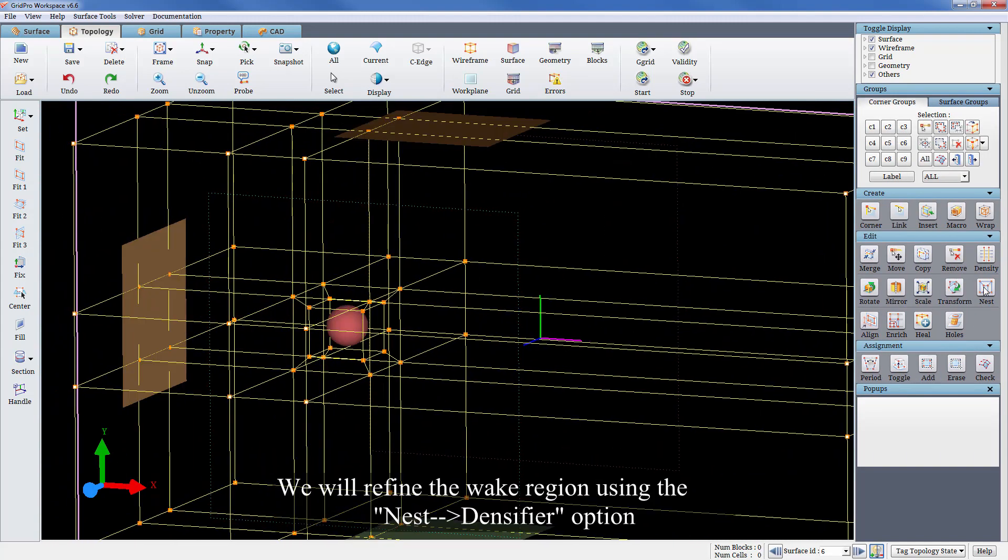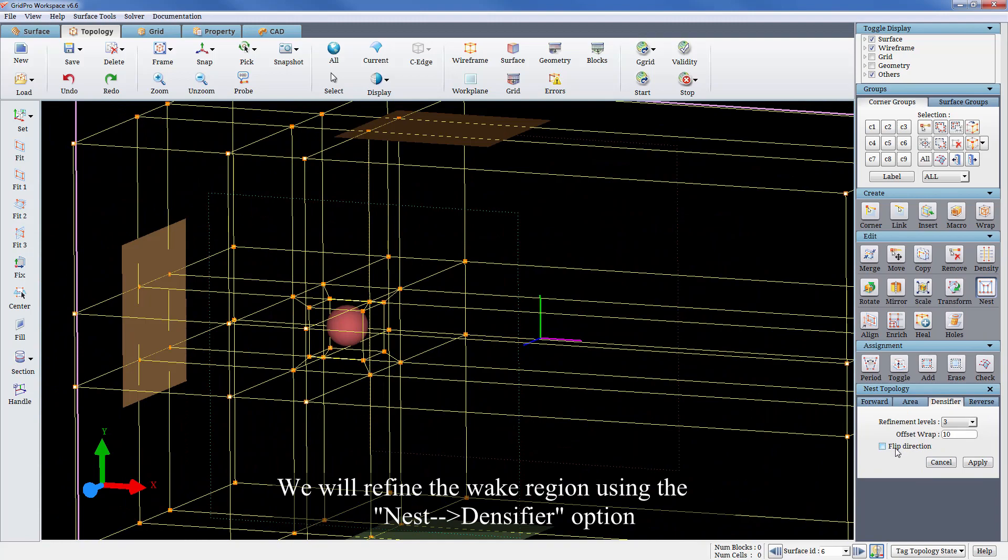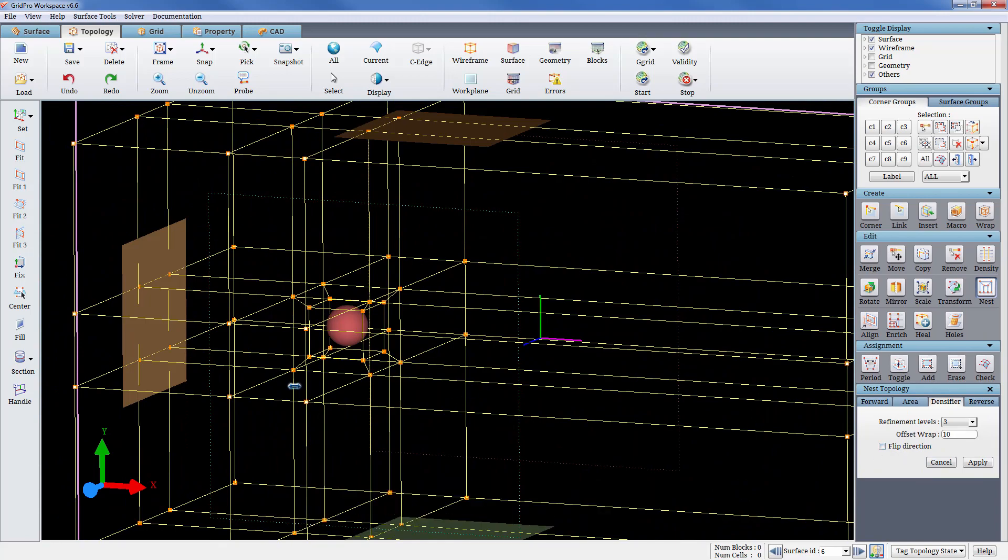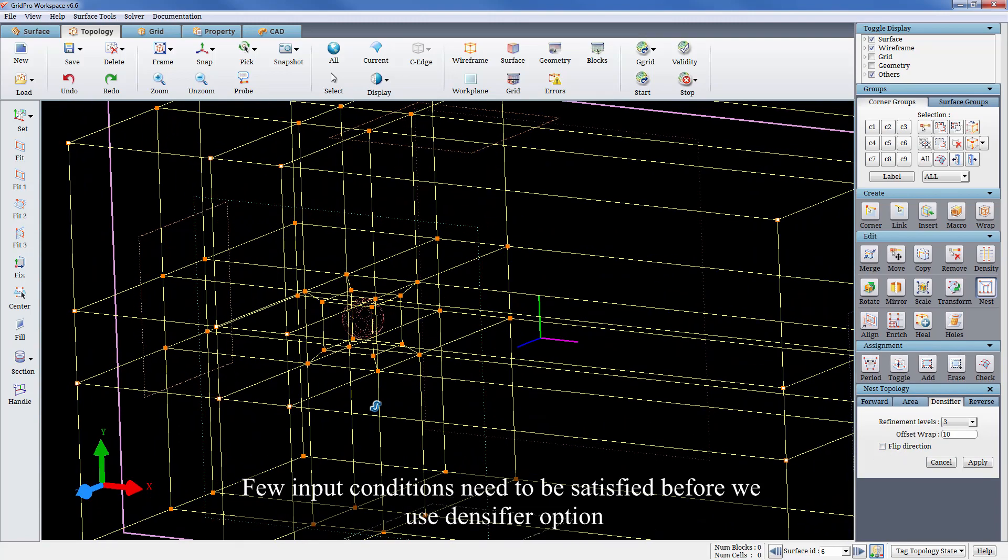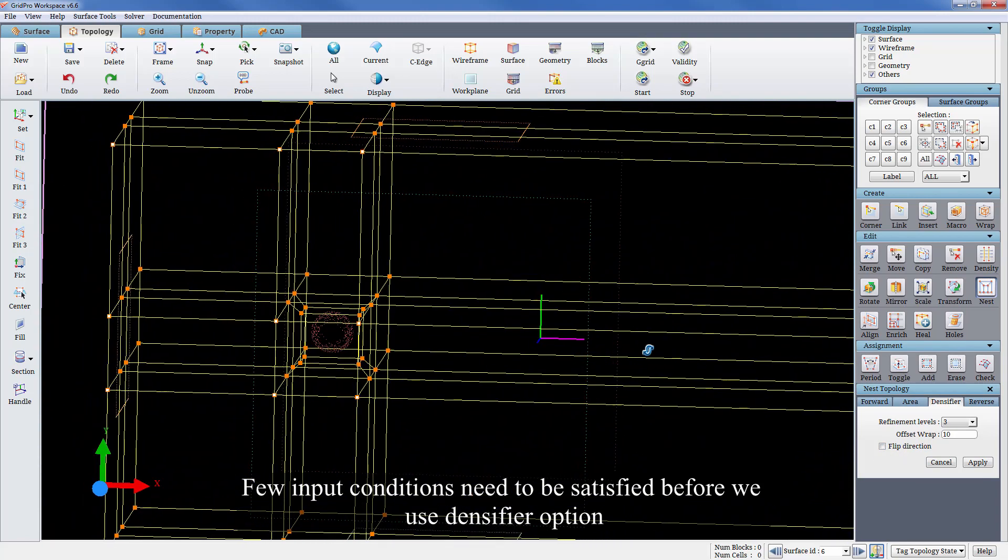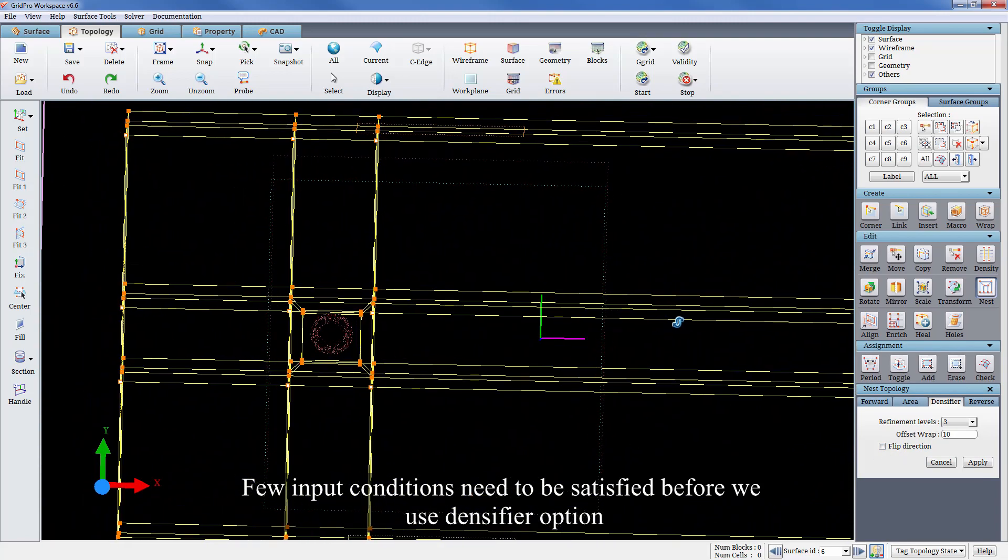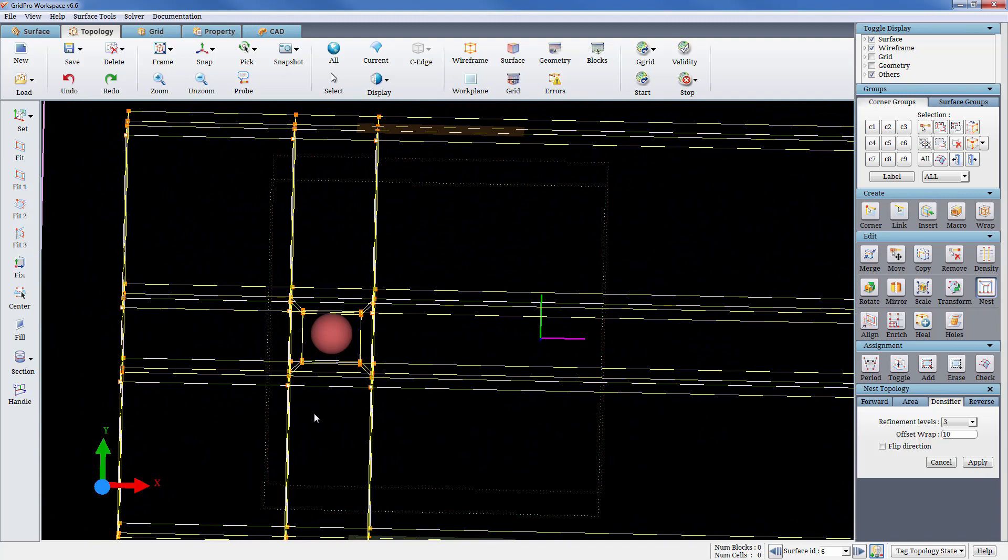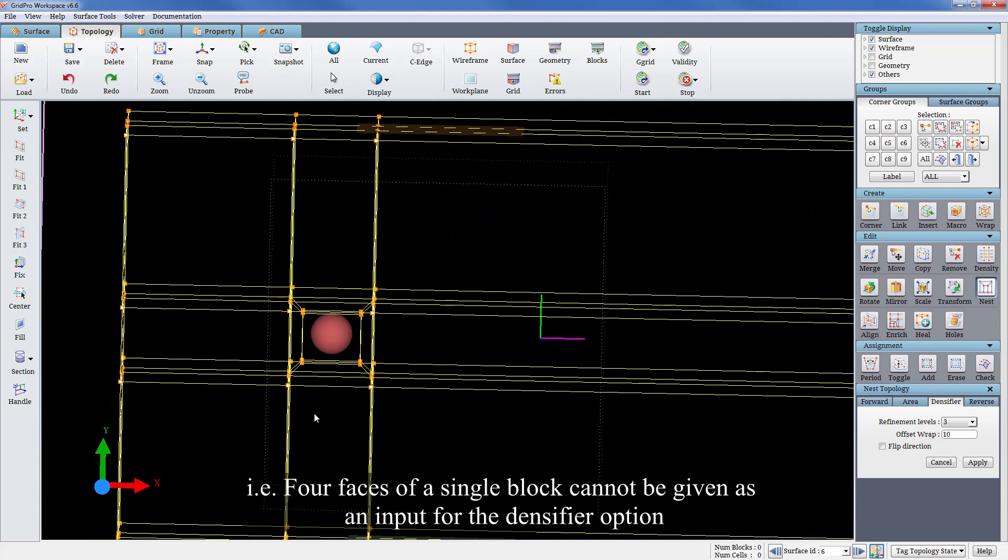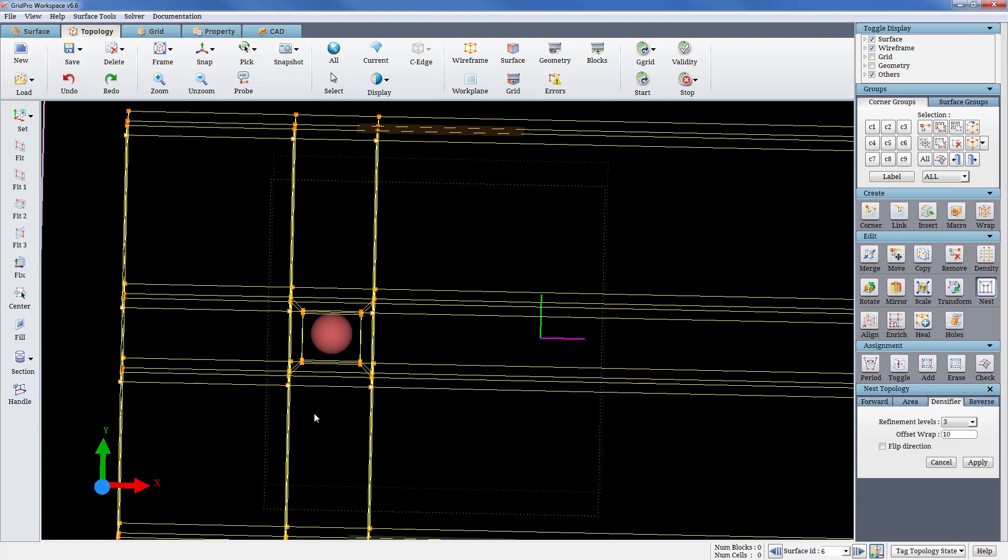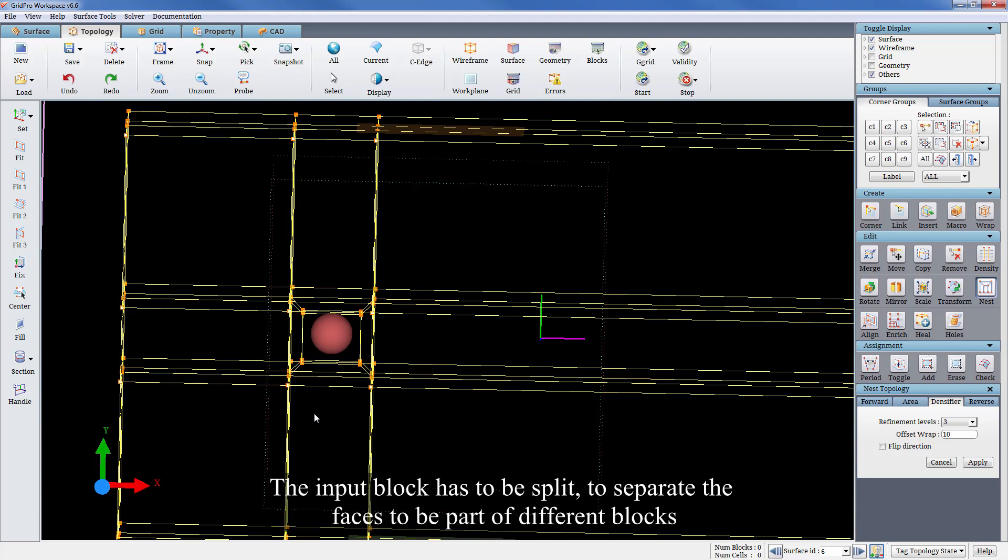We'll refine the wake region using nest densifier option. Few input conditions need to be satisfied before we use the densifier option. That is, four faces of a single block cannot be given as an input for the densifier option. The input block has to be split to separate the faces to be part of different blocks.